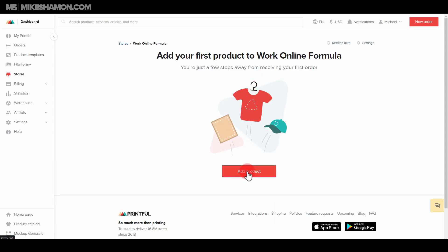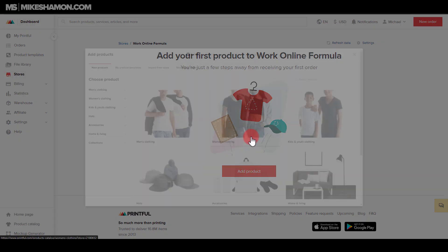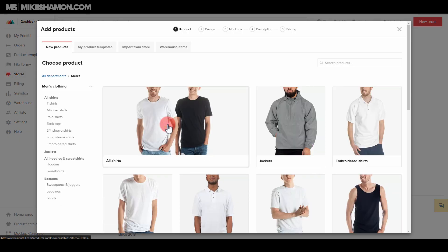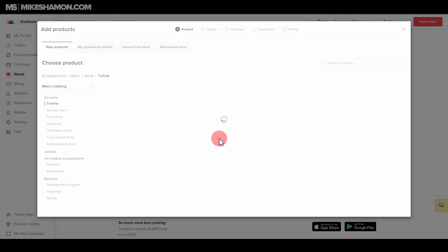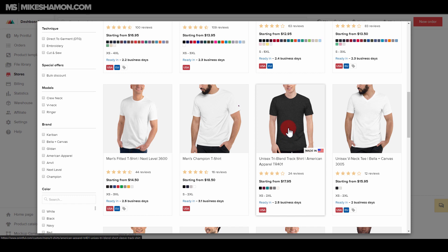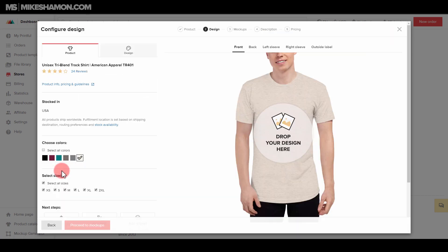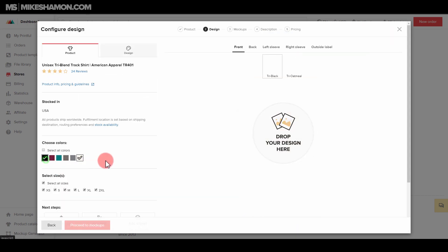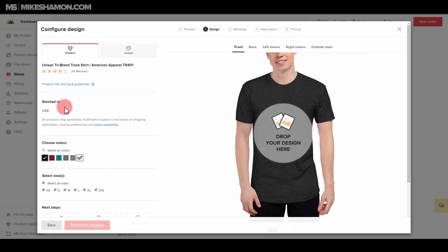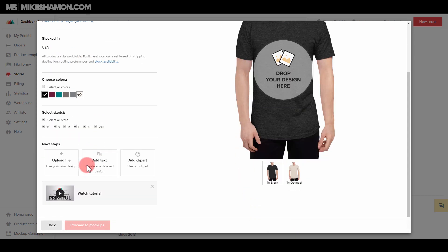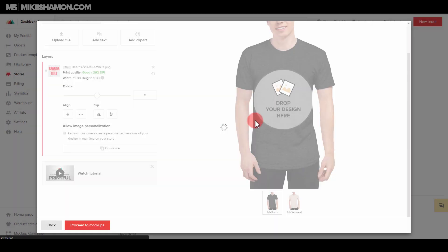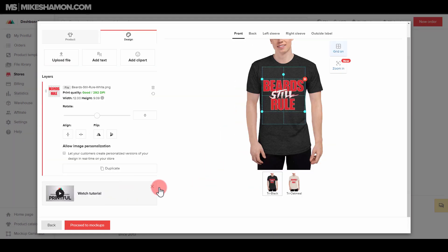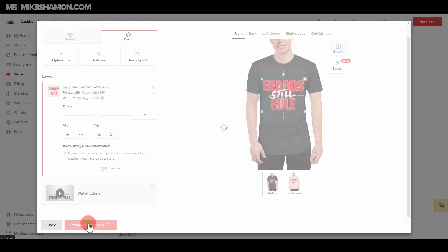So now I can add a product. So just for example purposes, I'm just going to add a product. So I'm going to go to some men's clothing, and let's just see here if I want a t-shirt. I select the type of shirt I want. And then let me just do a beard stool rule. Looks like a good one. Let's go to proceed in mockups.